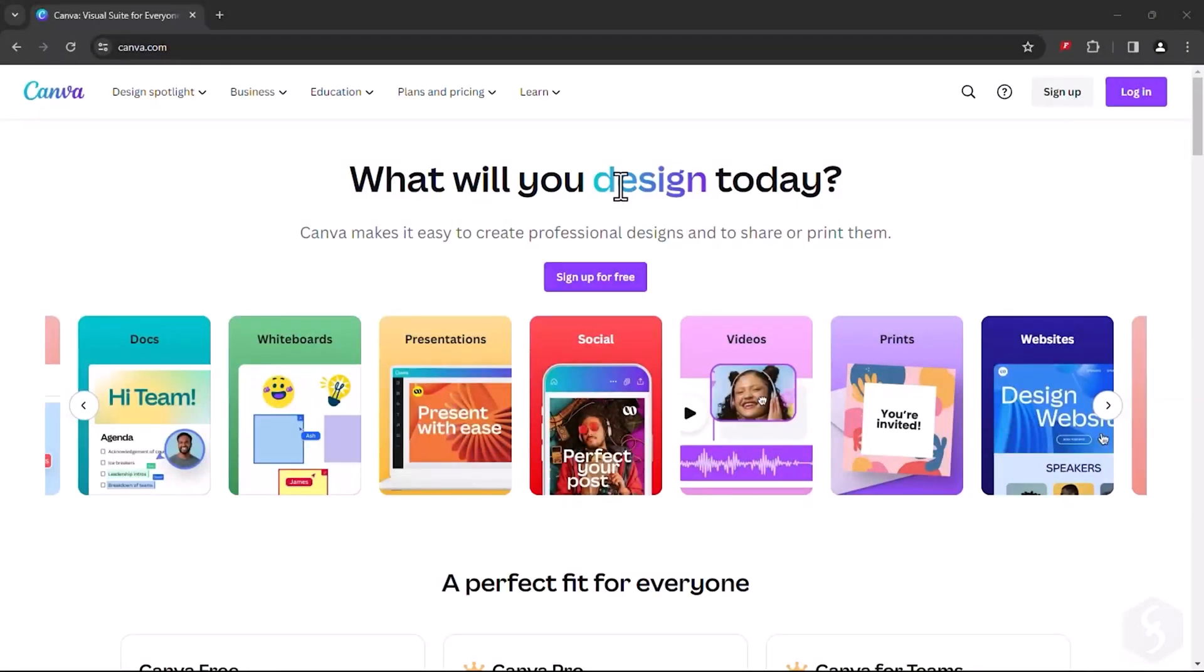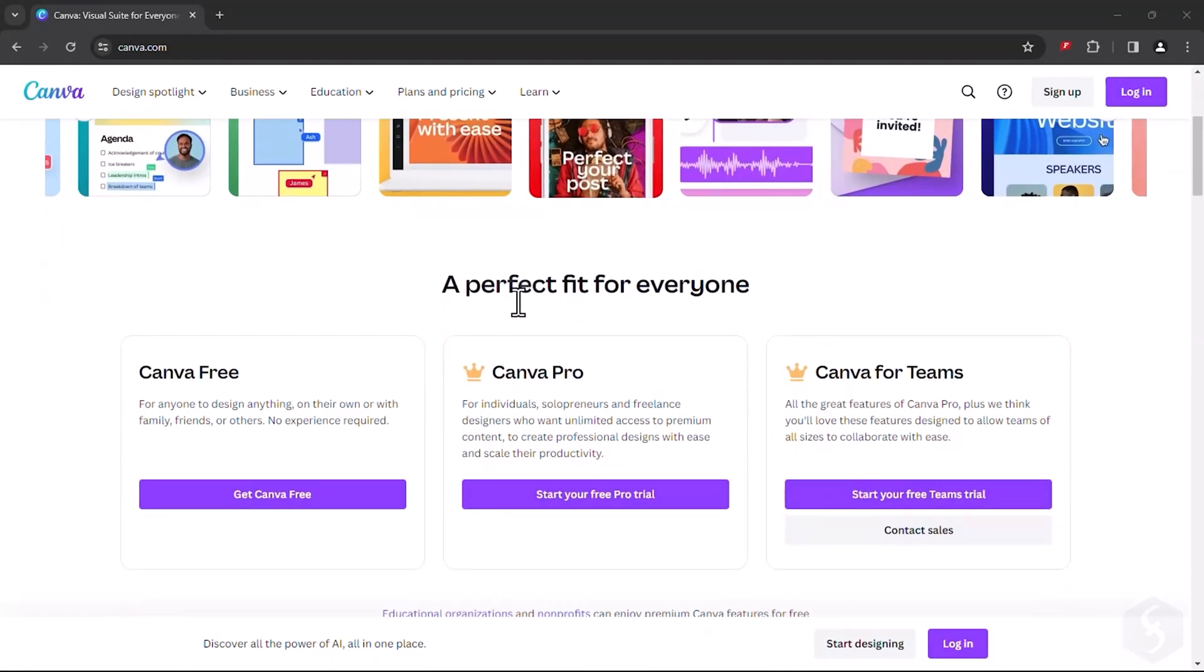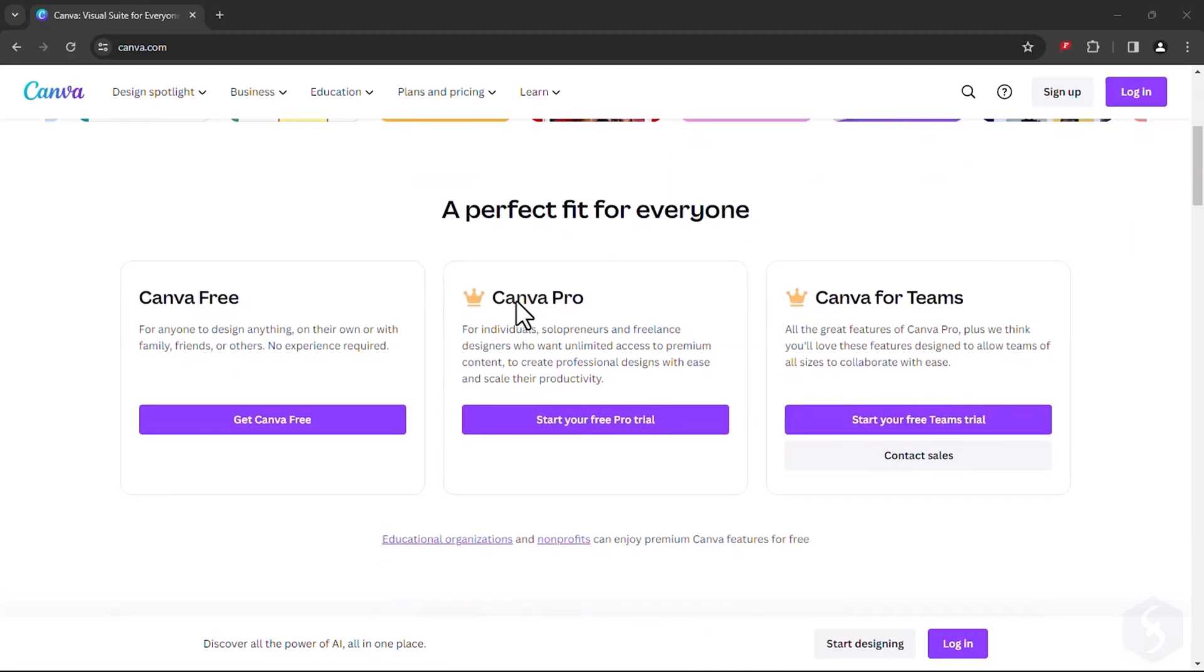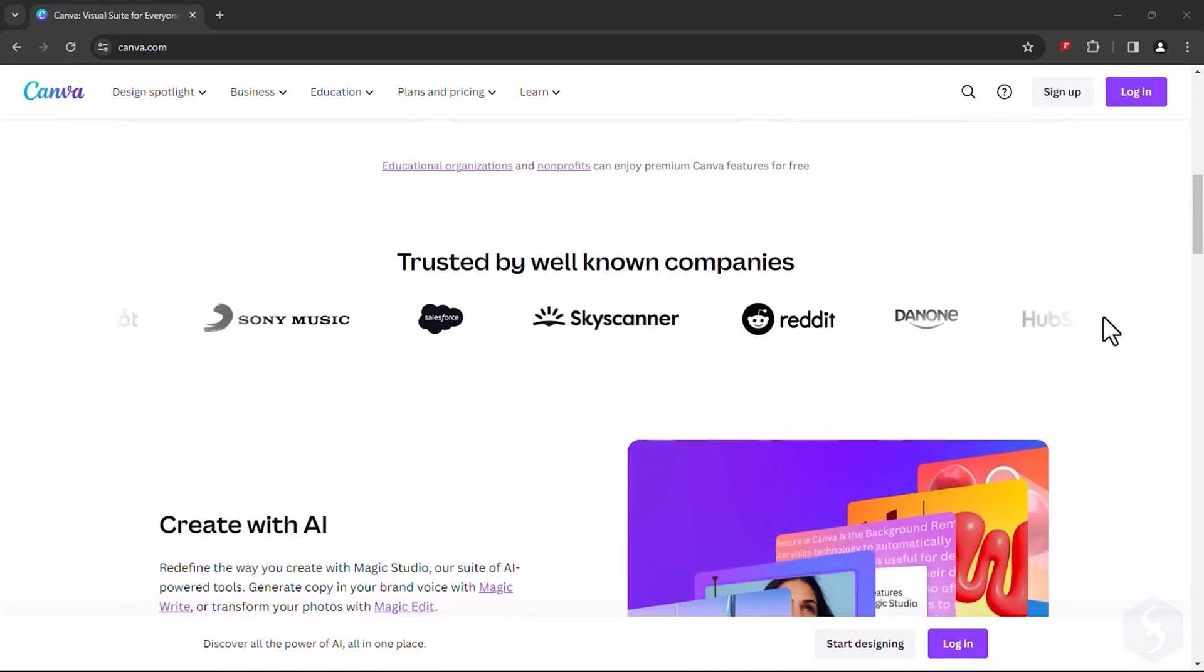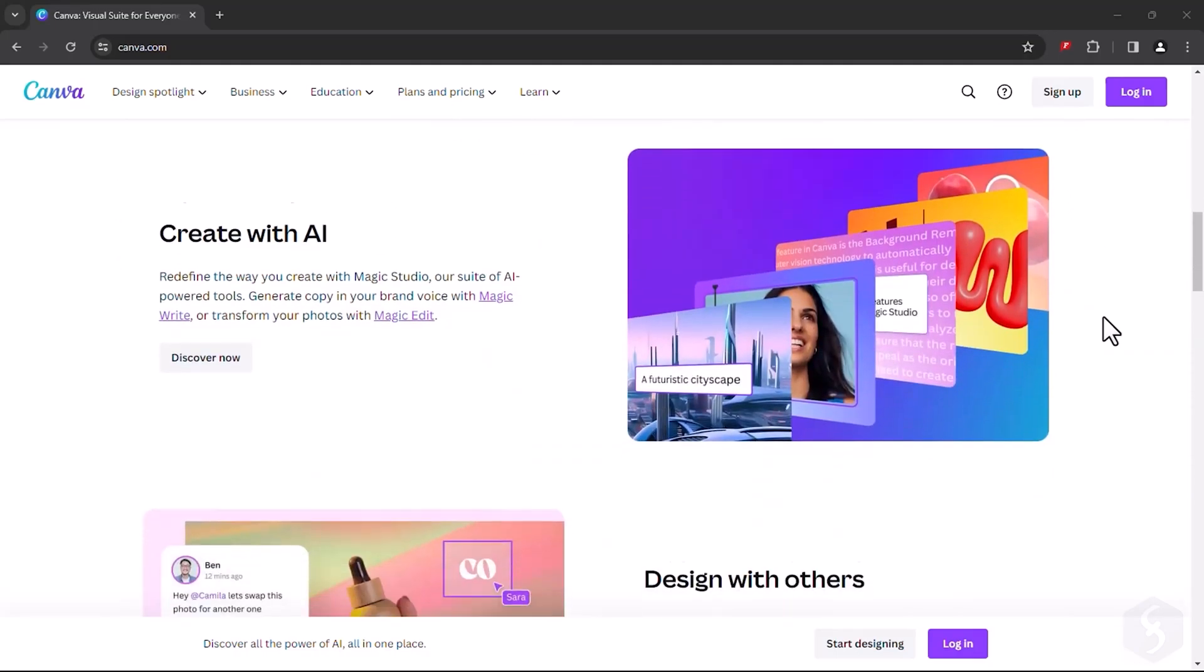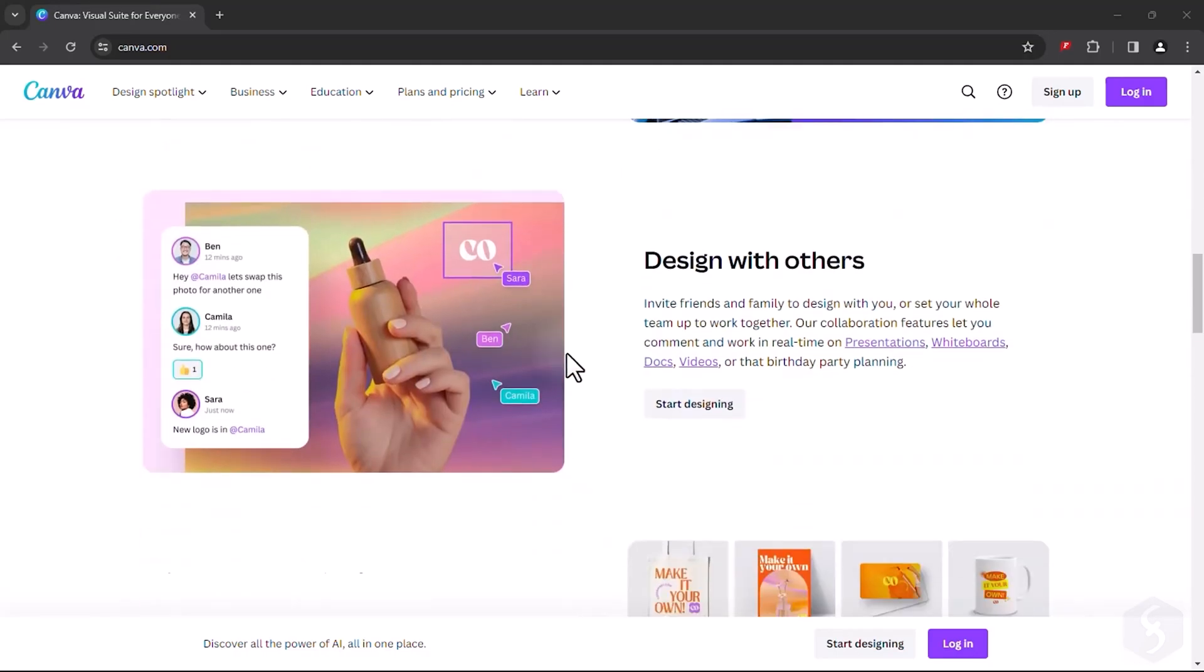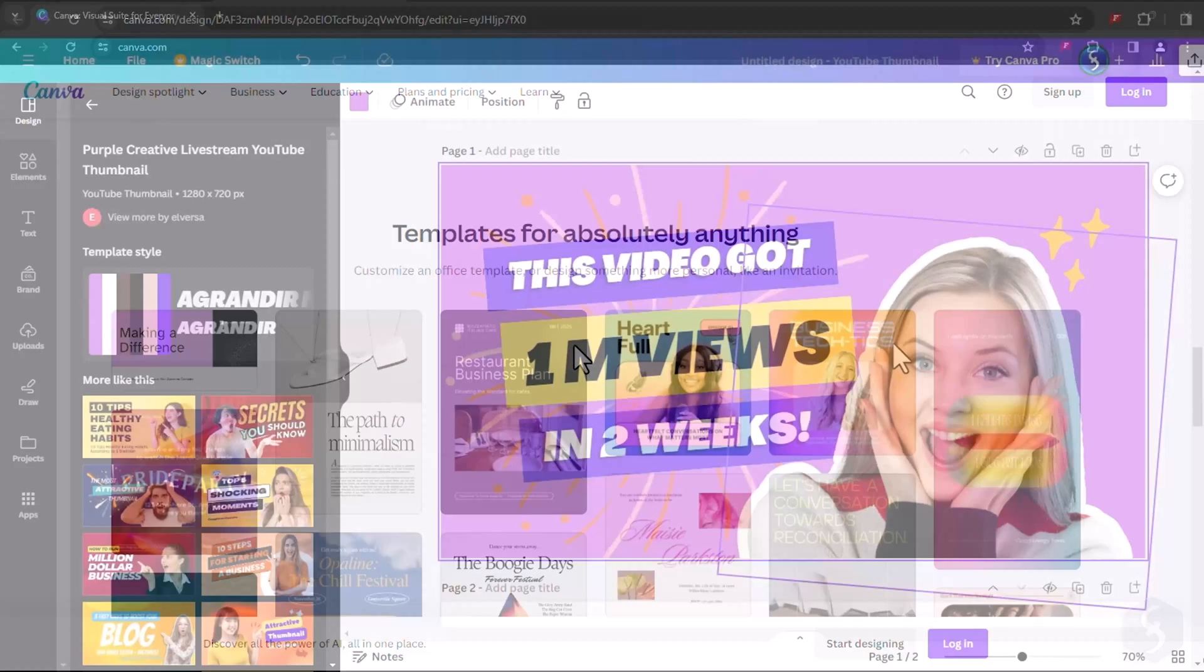Hello, welcome to this Canva tutorial, your go-to guide for creating stunning digital content. Whether it's social media graphics, office documents, presentations, simple website pages, or editing images and videos, Canva has you covered.